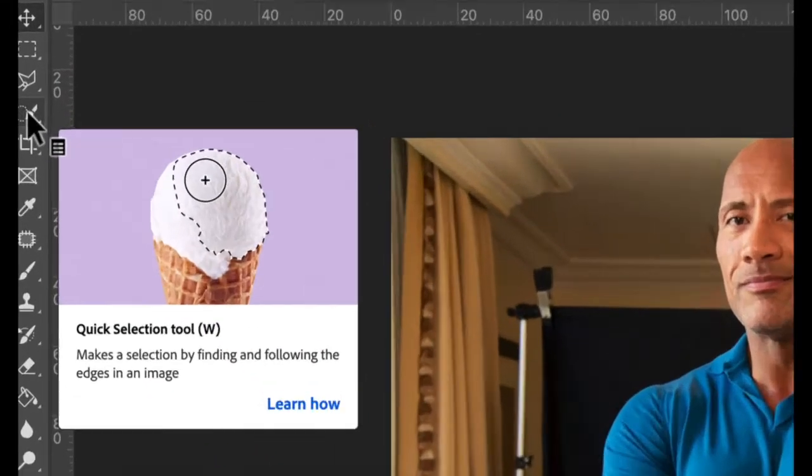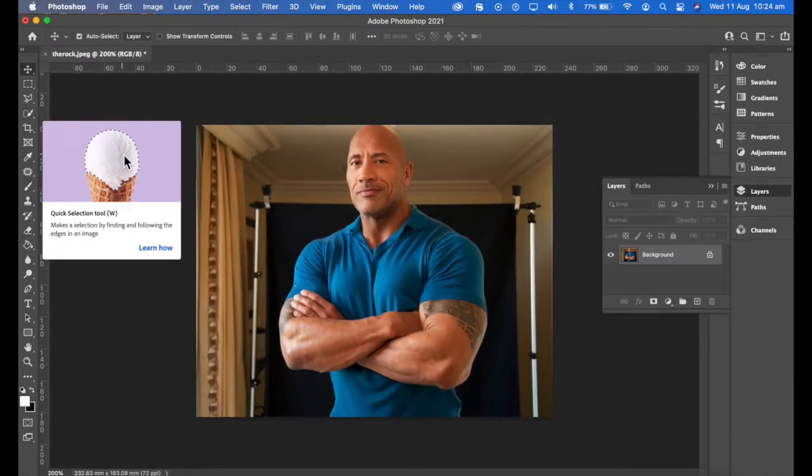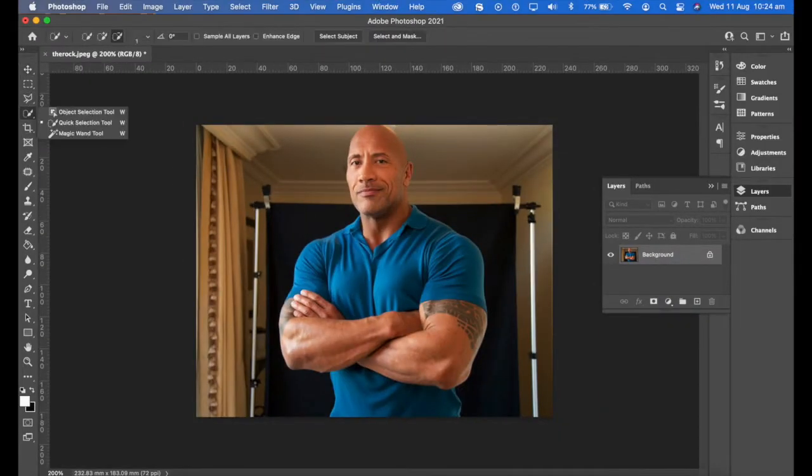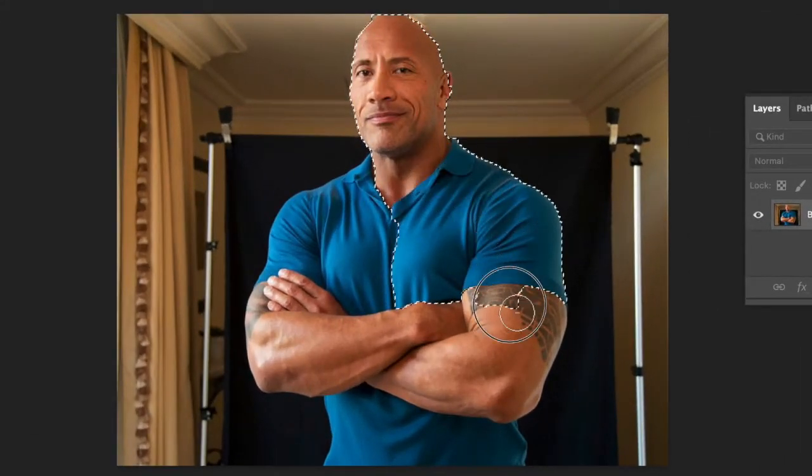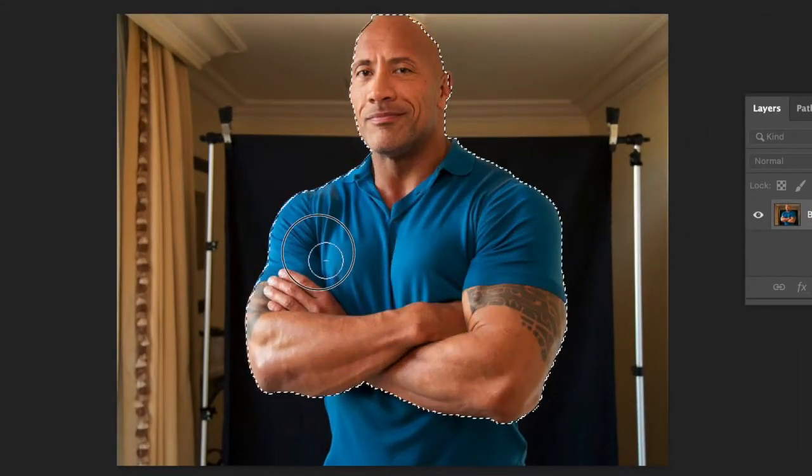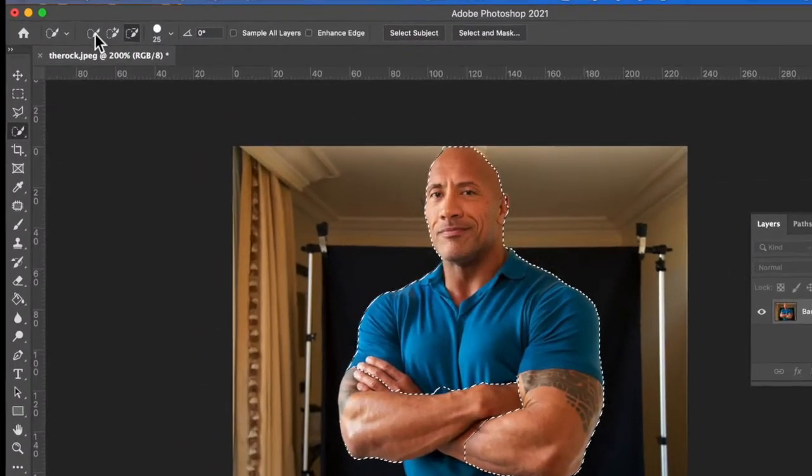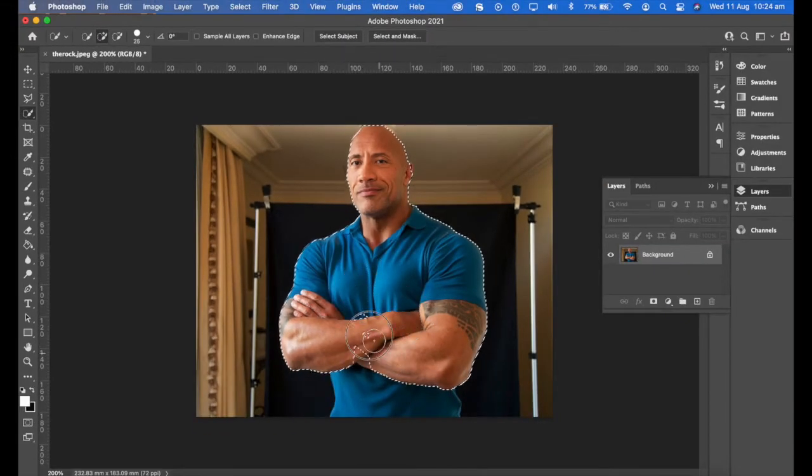Going to go up to the quick selection tool, and as you can see, we need to select the area that you want to isolate. Oops, make sure you're including it, not excluding it.